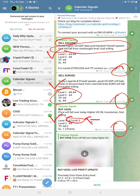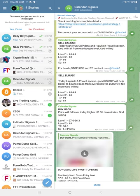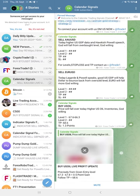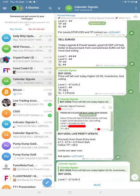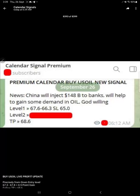All other levels are given exclusively to our premium clients. They get all levels in advance. For example, around 6:29 AM GMT we shared level 1, level 2, SL, and TP.